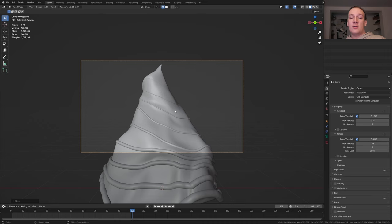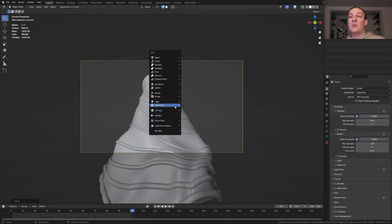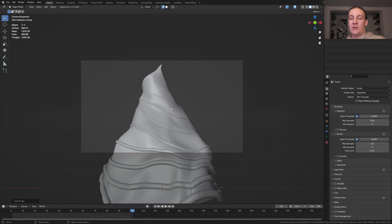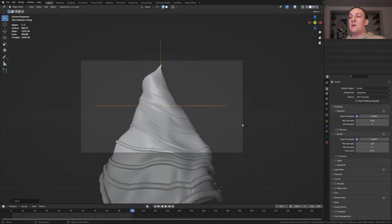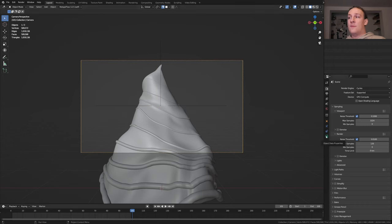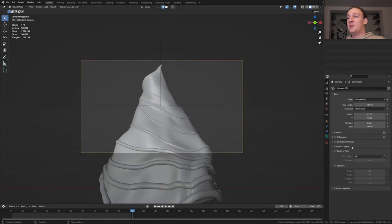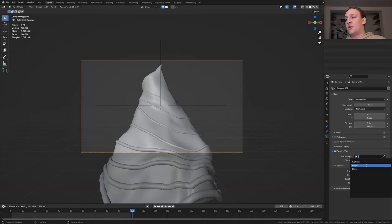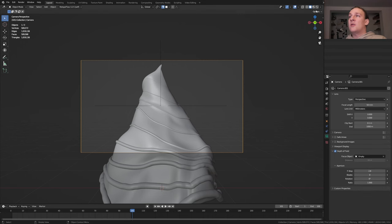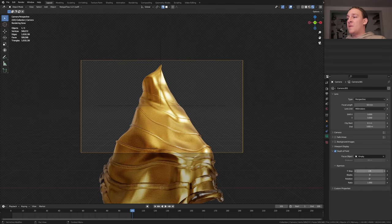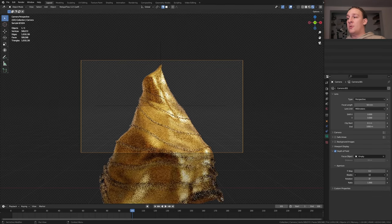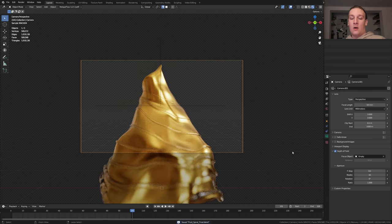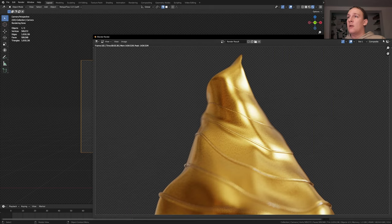Now enable snapping. Set it to face project. Add an empty plane axis and press G and put it here. Now select the camera and go to the object data properties and enable depth of field. Select the empty. Let's go to rendered view. Set the f-stop to 0.2 and the blades to 16. Now let's save and press F12.